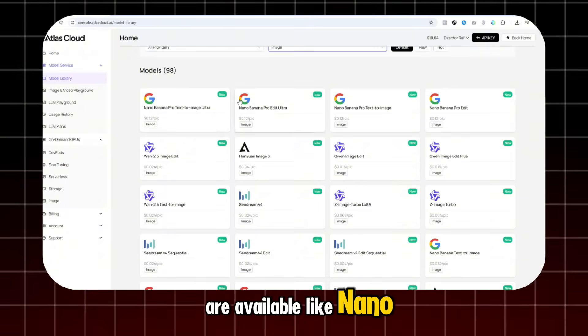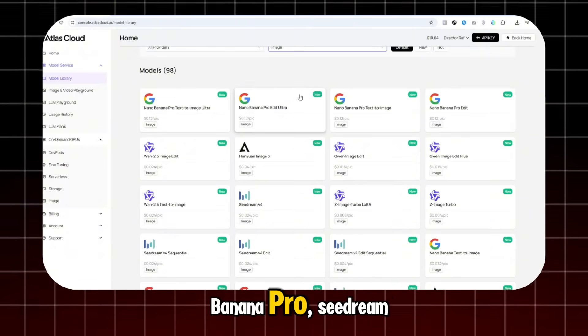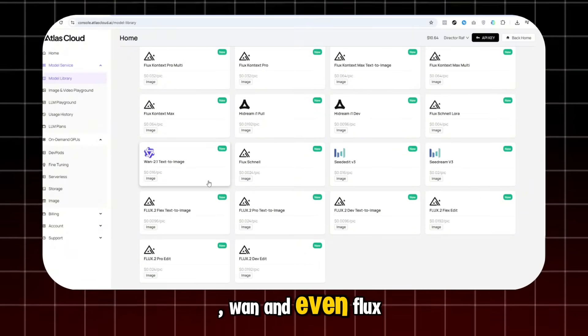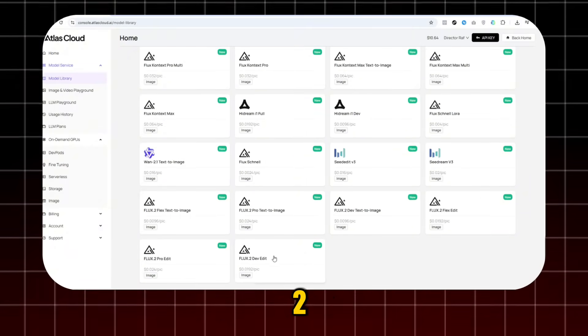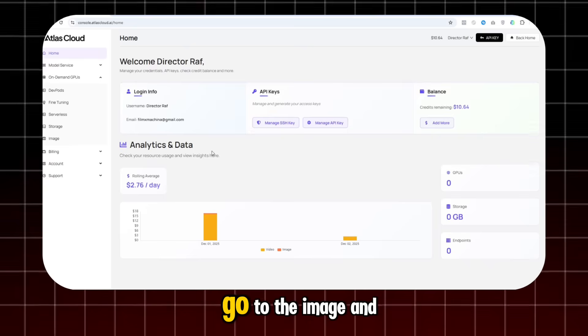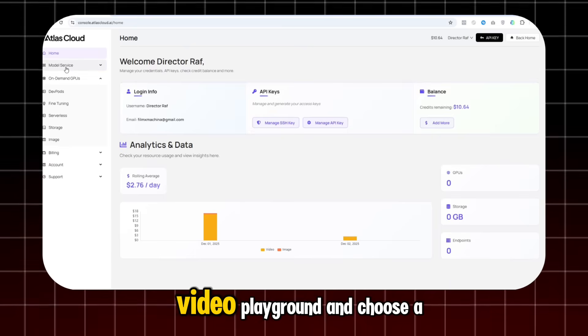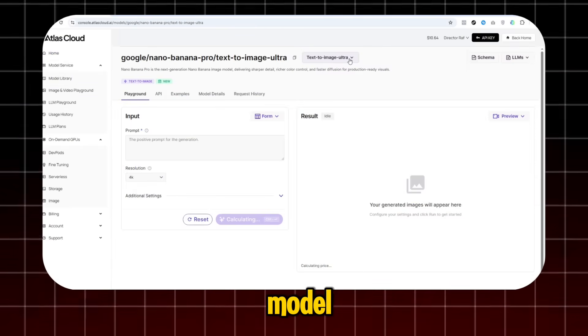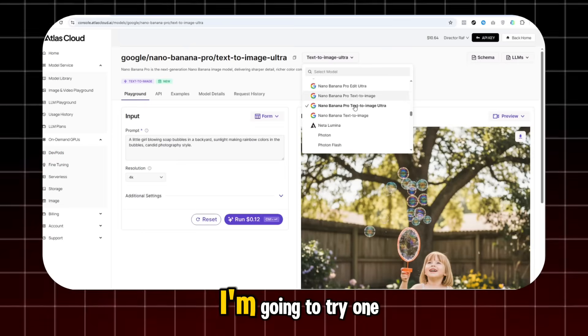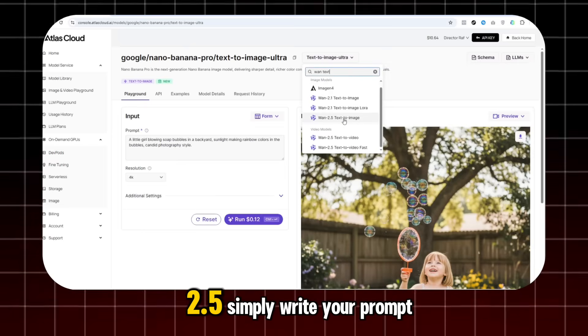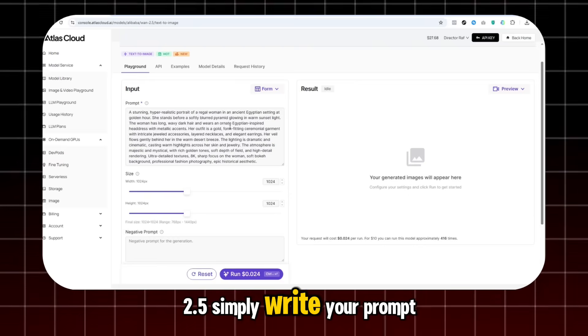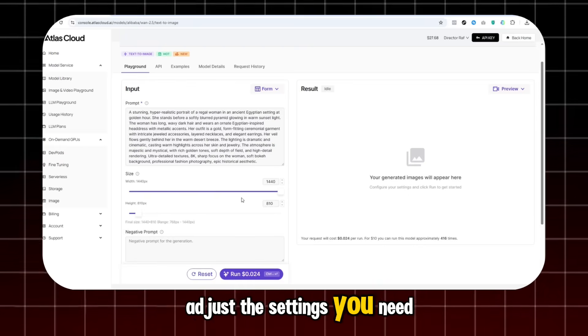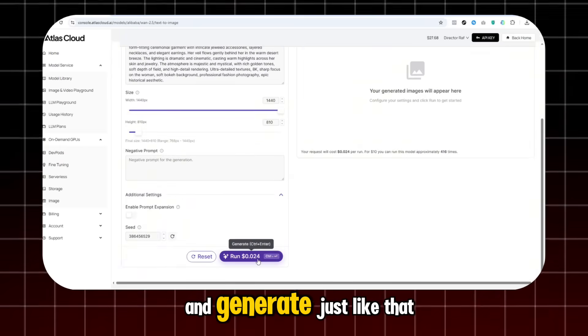like Nano Banana Pro, Seadream, One, and even Flux 2. Go to the Image and Video Playground and choose a model. I'm going to try 1.2.5. Simply write your prompt, adjust the settings you need, and generate.